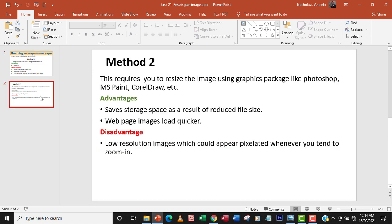Method two is that you can use a graphics package like Photoshop, MS Paint, or CorelDRAW to reduce the image before you add it to your web page. The advantage of using method two is that it saves storage space as a result of reduced file size. So you reduce the file size using a graphics package before adding it to your web page.